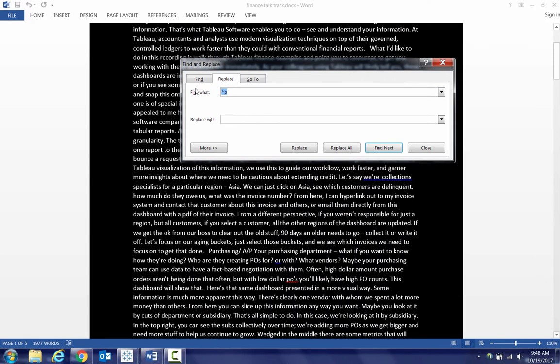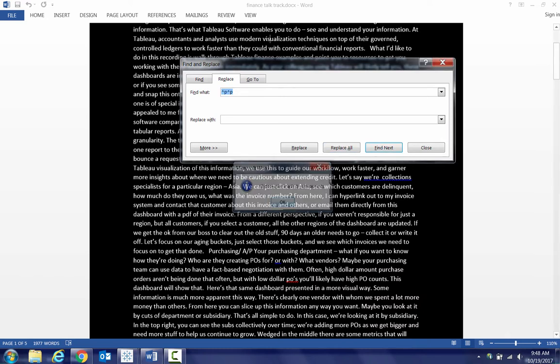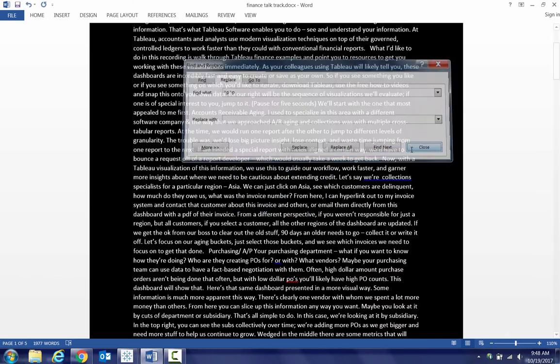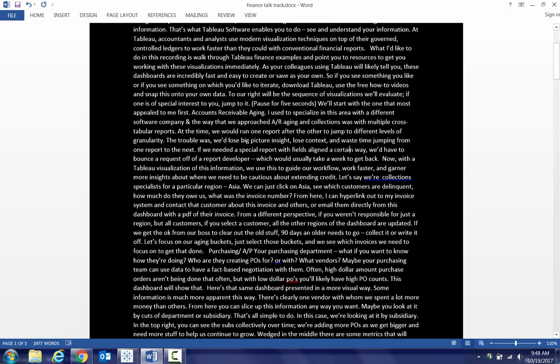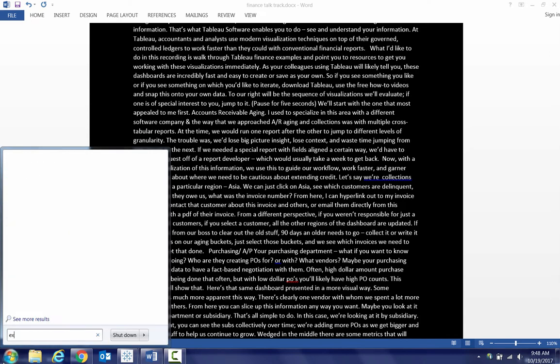And then I might also do that for all paragraph breaks. Do the same thing, just put a space in, replace all. I don't have any. Alright, so now I copy all this, and I go to Excel.